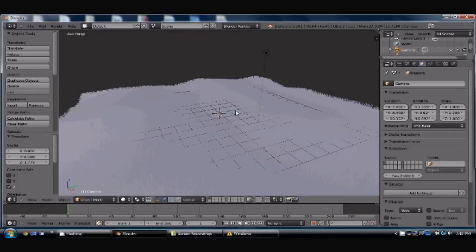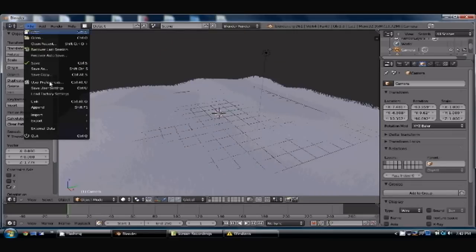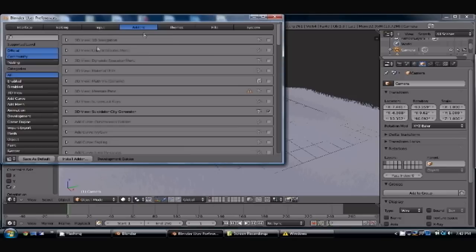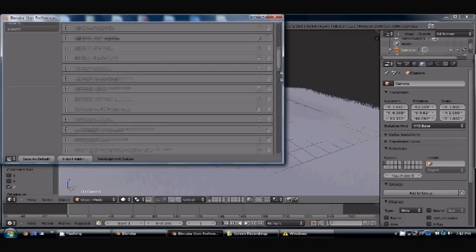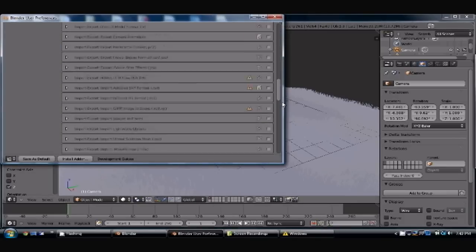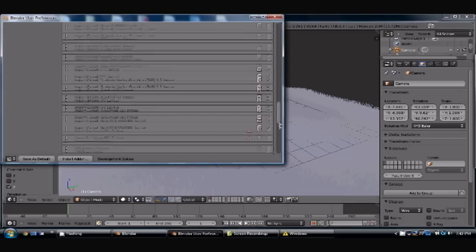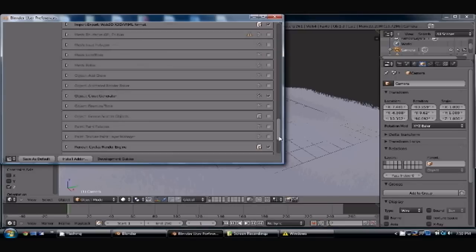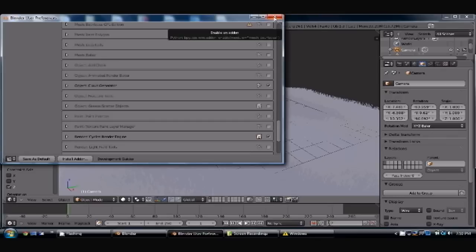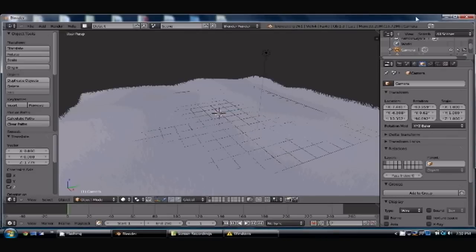That'll be fine right there. So now, for making a cloud, the first thing you want to do is go to your user preferences. Come on down. And there is a section called Object Cloud Generator. You want to make sure that that is checked and on.